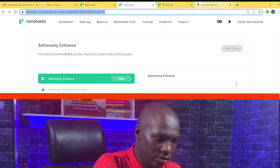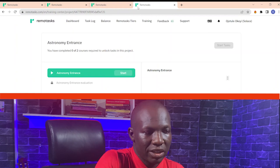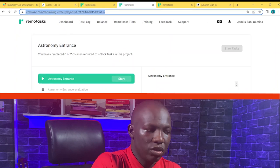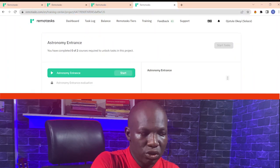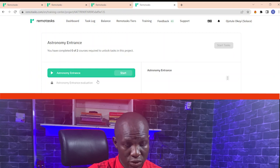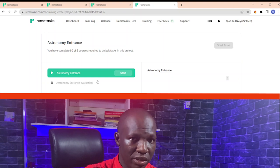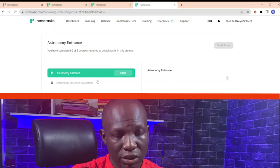You start the training, and when it comes to the evaluation, you do not start it on your main account. You go to the other account — since you've done the training it will be easy for you to do the training again on any of the spam accounts you have. Copy the link and paste it to go directly to the project. Do the evaluation on the spam account; when you finish, they will tell you if you passed or not. If you pass, it means you know the answers — then go to your main Remote Tasks account to fill in those answers in the evaluation and you will get it right.